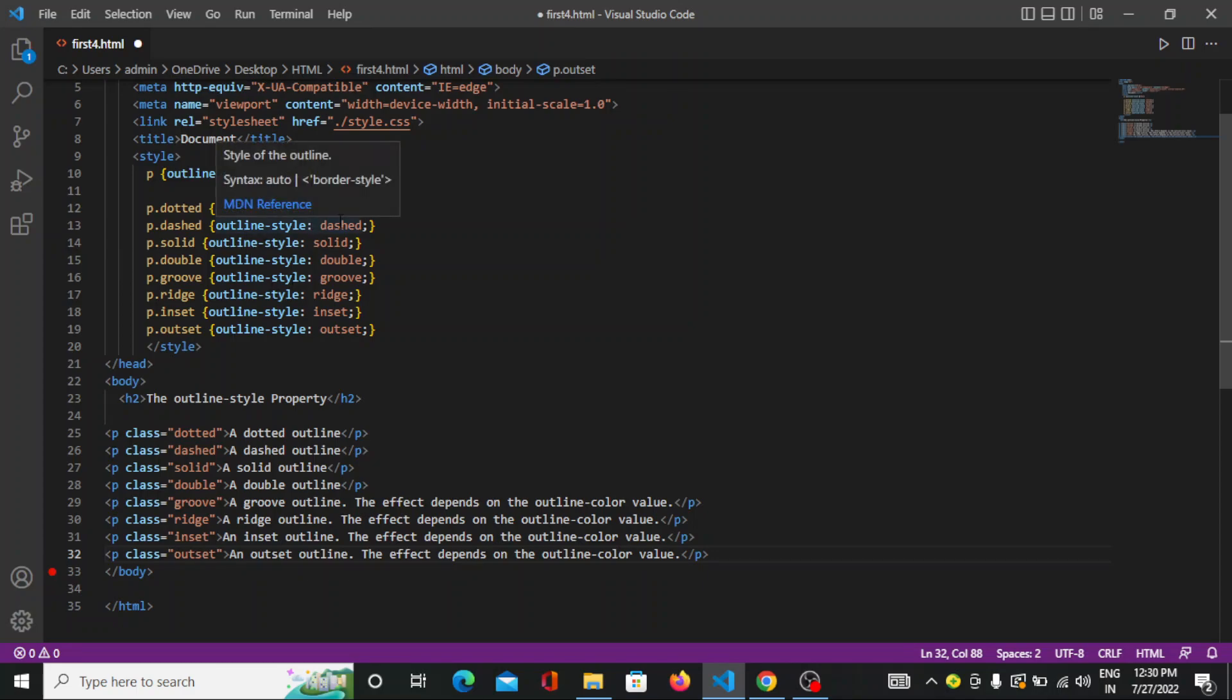ridge, groove, double, solid, dash, dotted, inset, outset, everything.